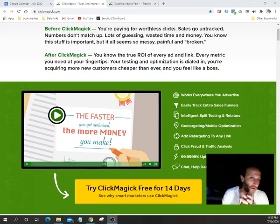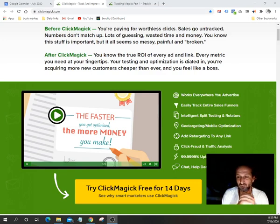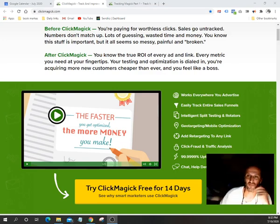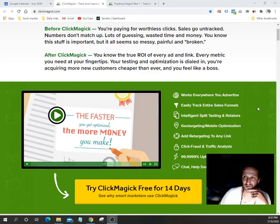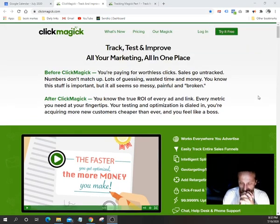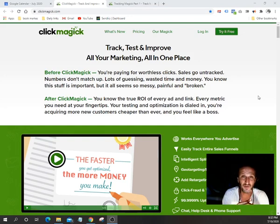Hello entrepreneurs, future millionaires, everybody that's watching — thanks for tuning in. My name is Ali and today I have a very powerful software for you. It's called ClickMagic. For those of you guys that are affiliate marketers and have been doing it for a while, you're gonna find this software to be very useful.